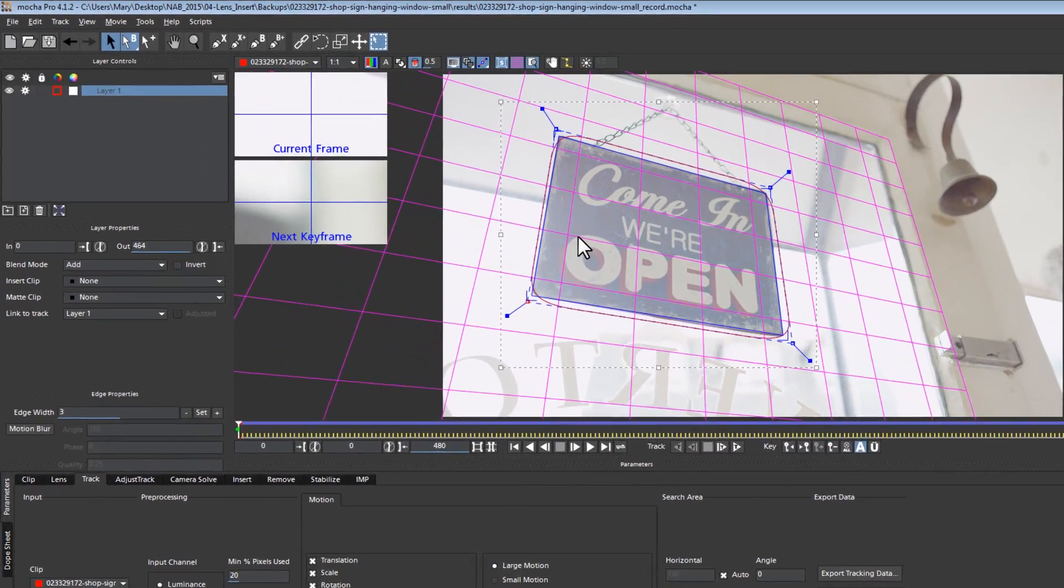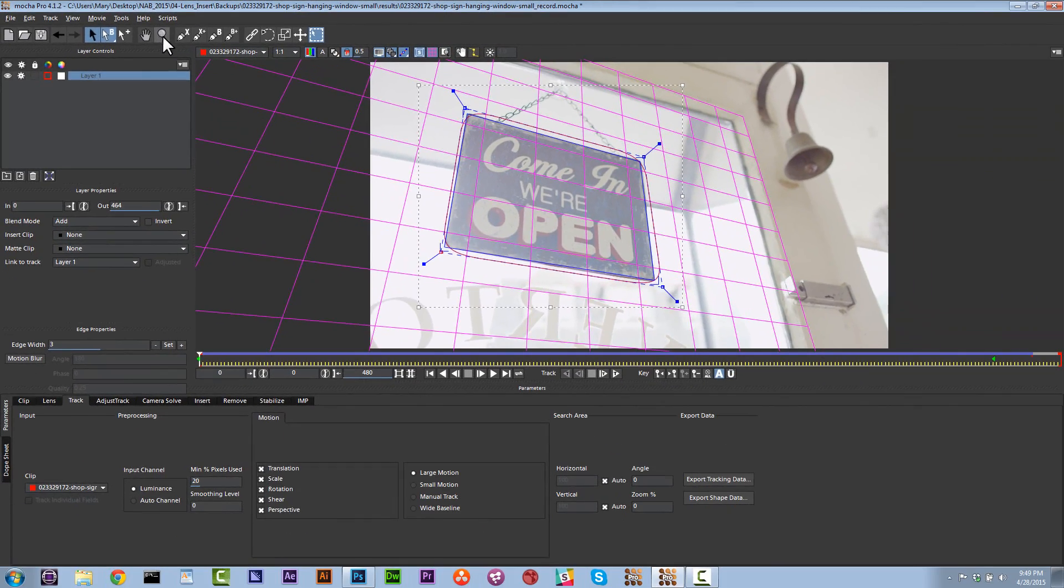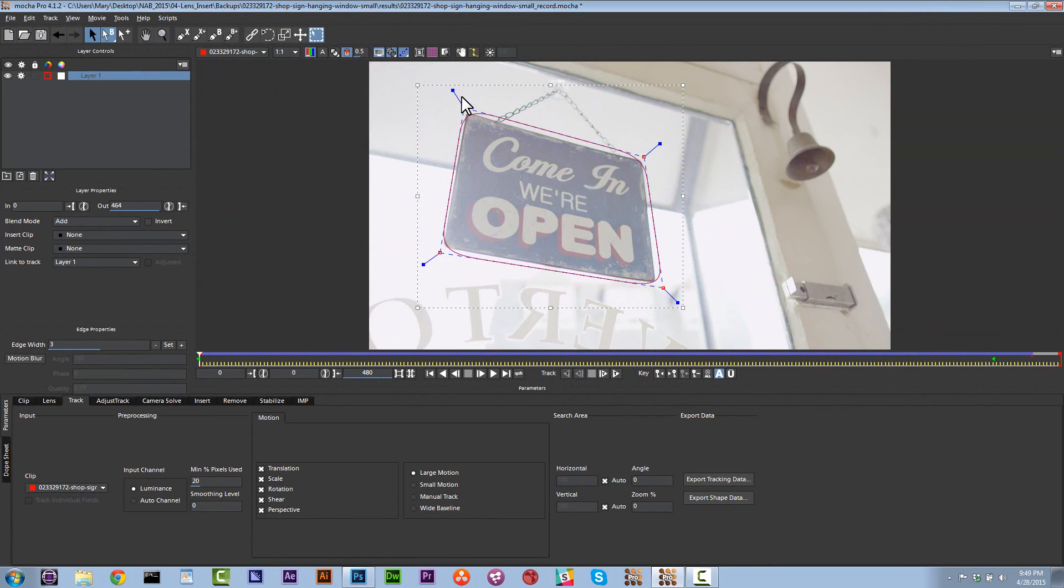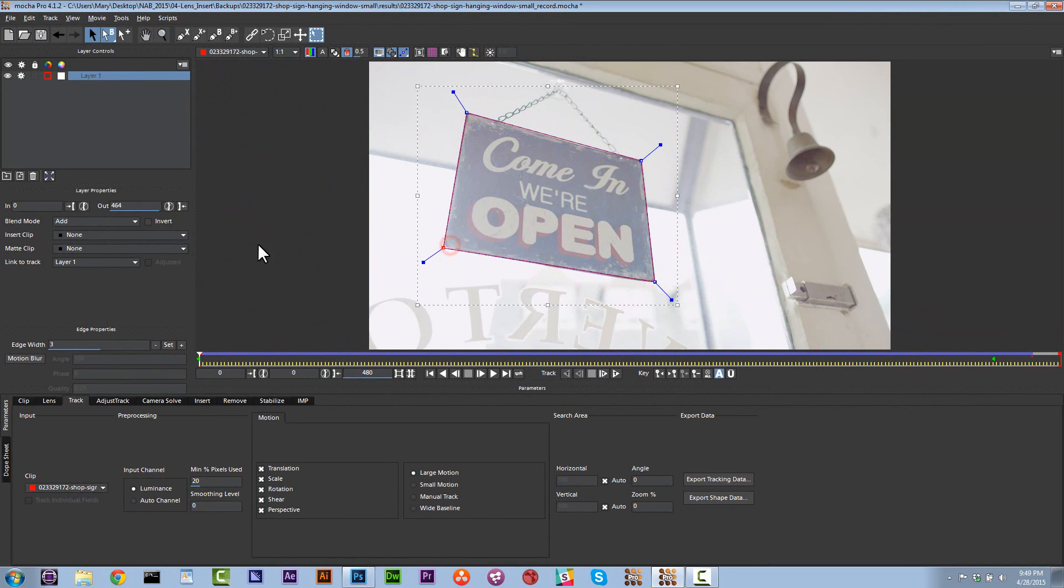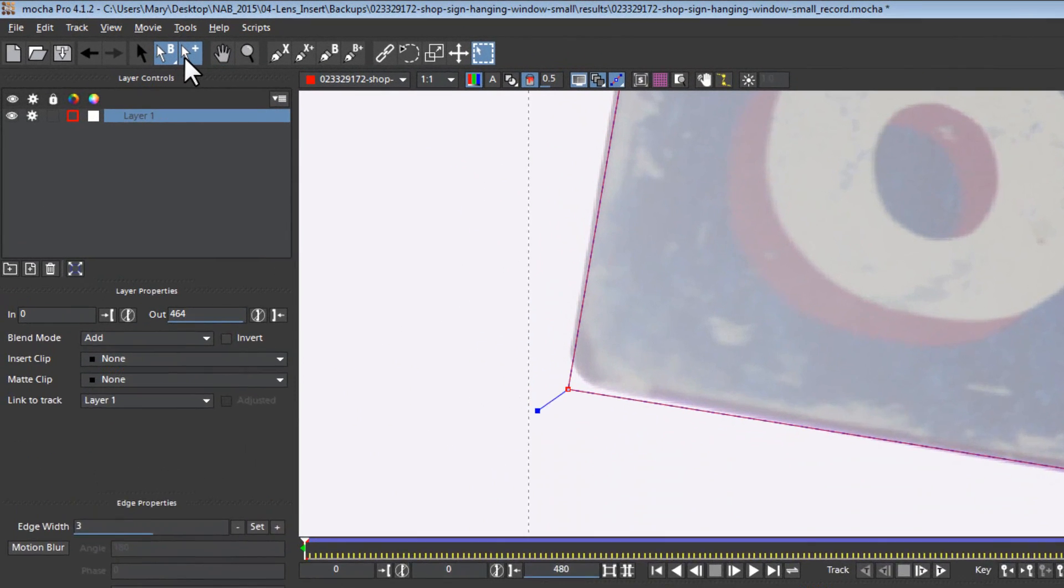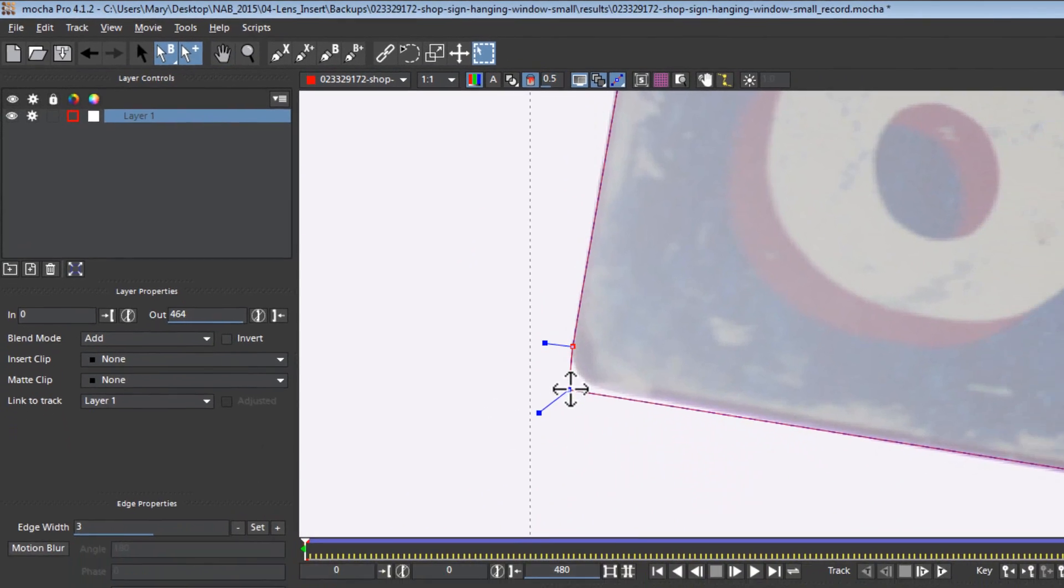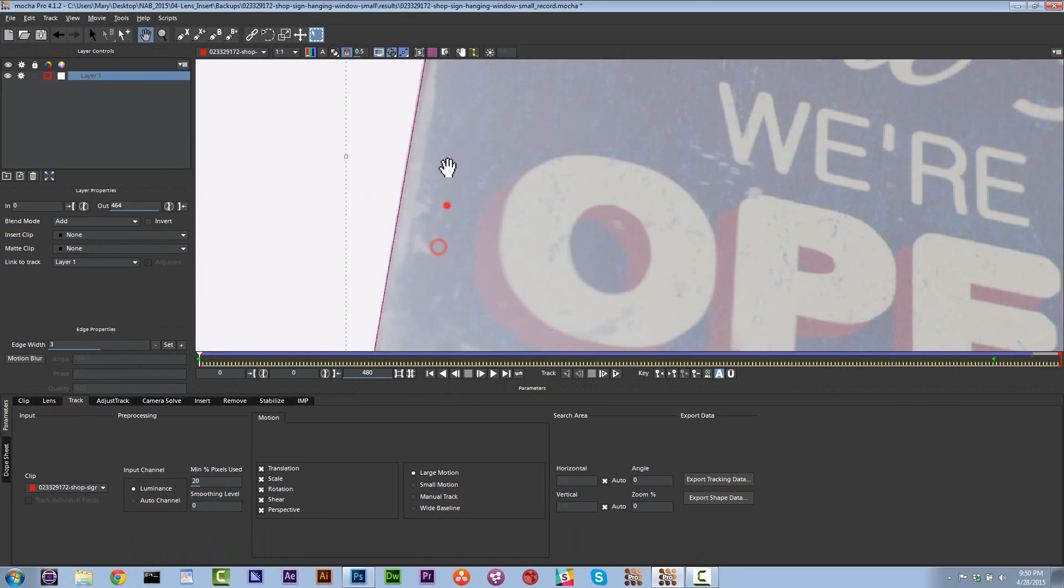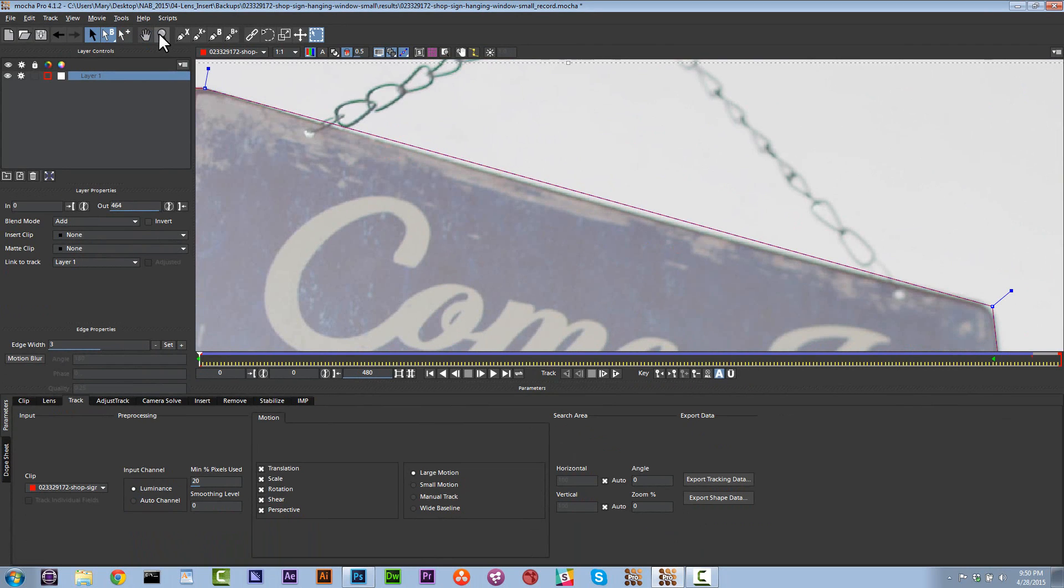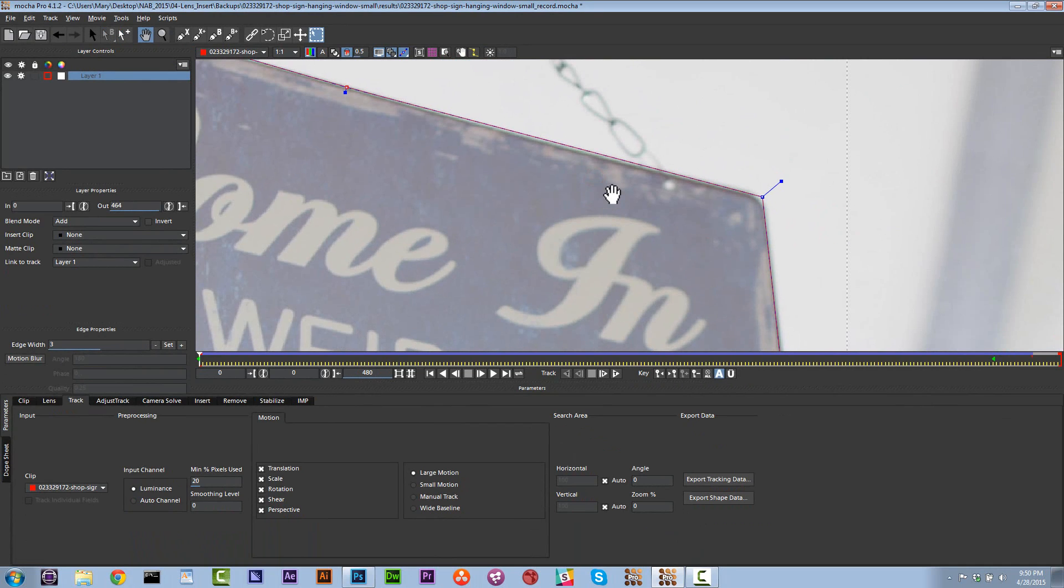So now what I'm going to do is I'm going to turn my thumbnails off because they're in my way. And I'm going to roto this sign a little bit. So let's turn our grid and surface tool off and let's focus on roto. I'm just going to align our roto to the edges of our sign just like this. I'm going to zoom into my corners. I'm going to use my add points to spline tool.